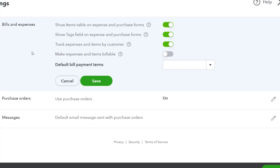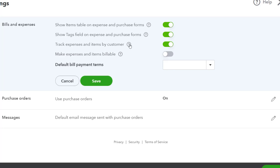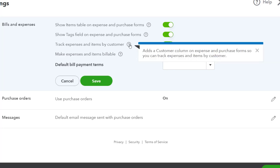Show tags field on expenses and purchase forms. Tags are a specialty area that can give you an added level of tracking useful in special situations. We're not going to cover tags in the practice problem, but we might look at them after the practice problem in more detail because they are an interesting tool.